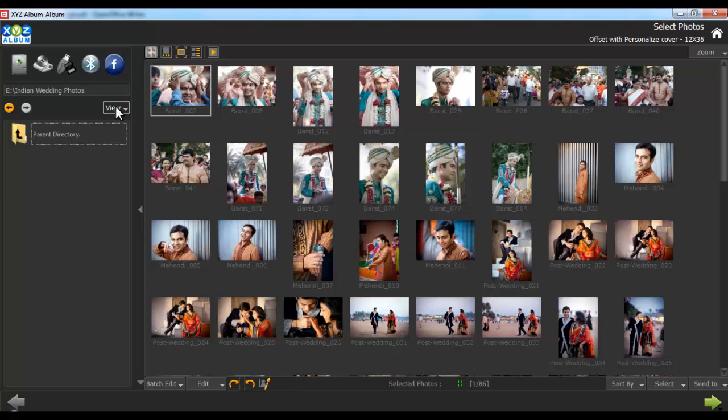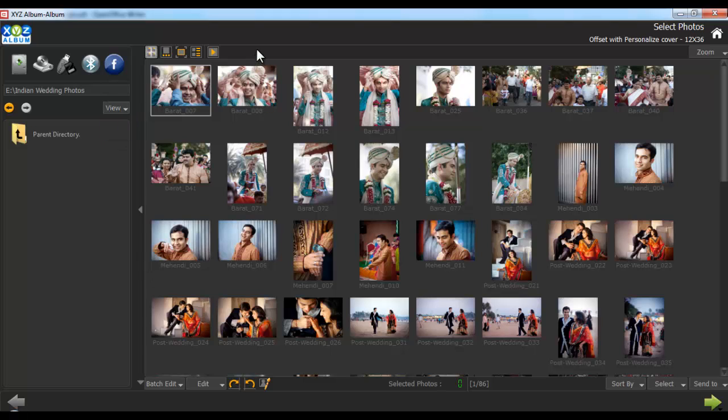With the view button you can see the folders either in list or icon style. From the top option bar you can view your photos in different styles.